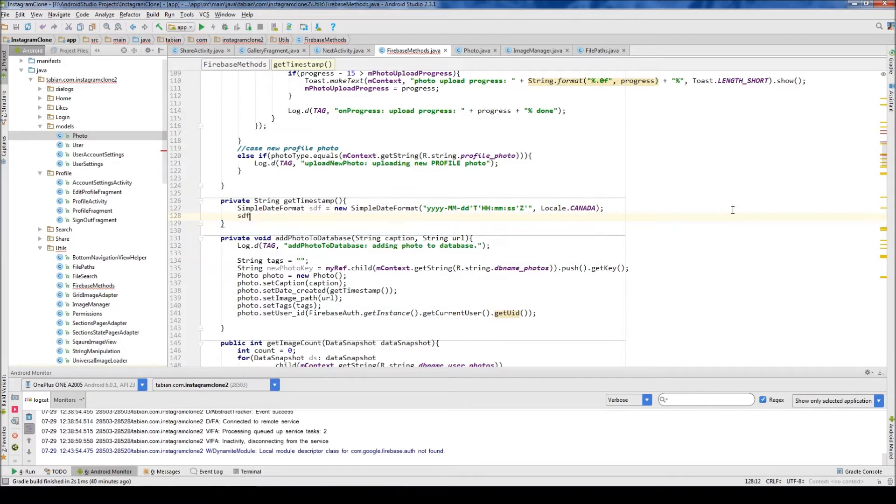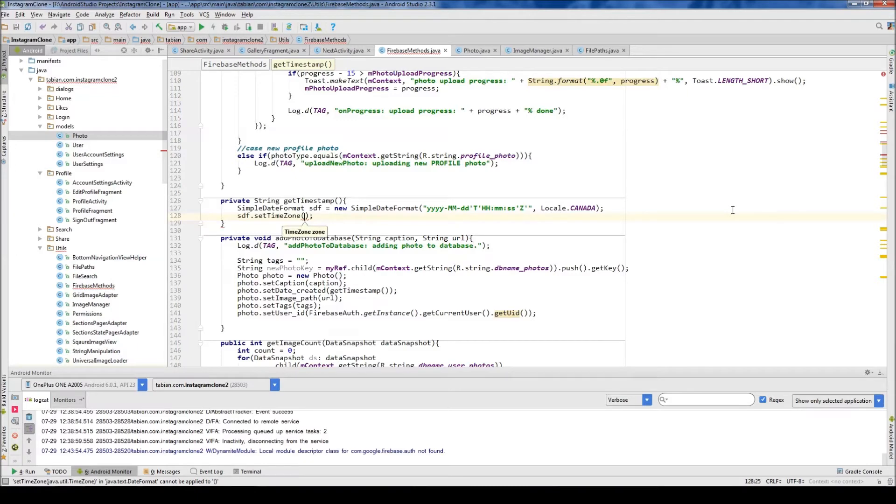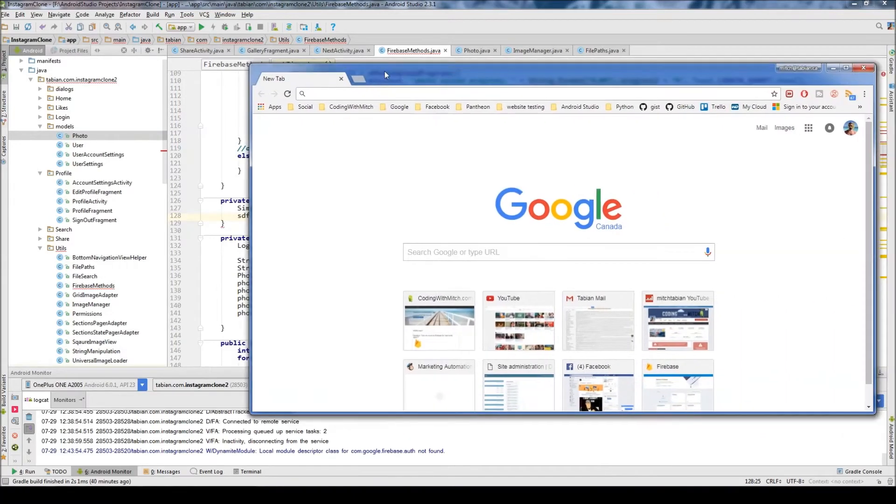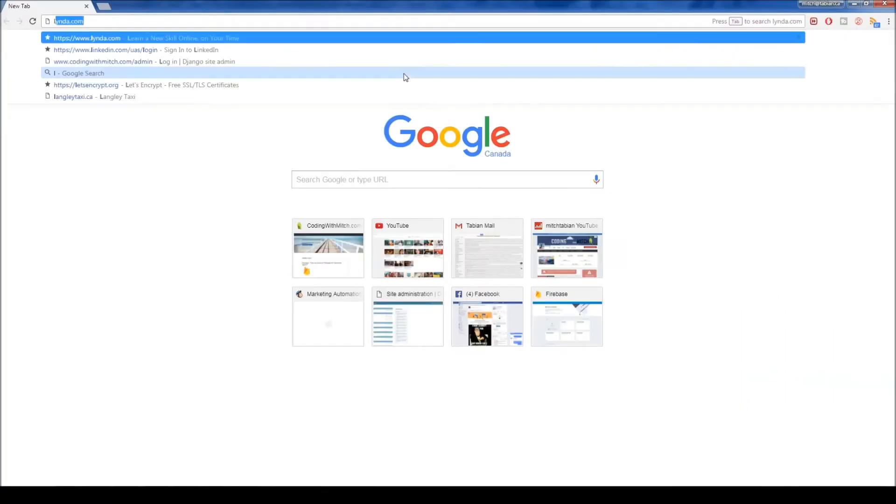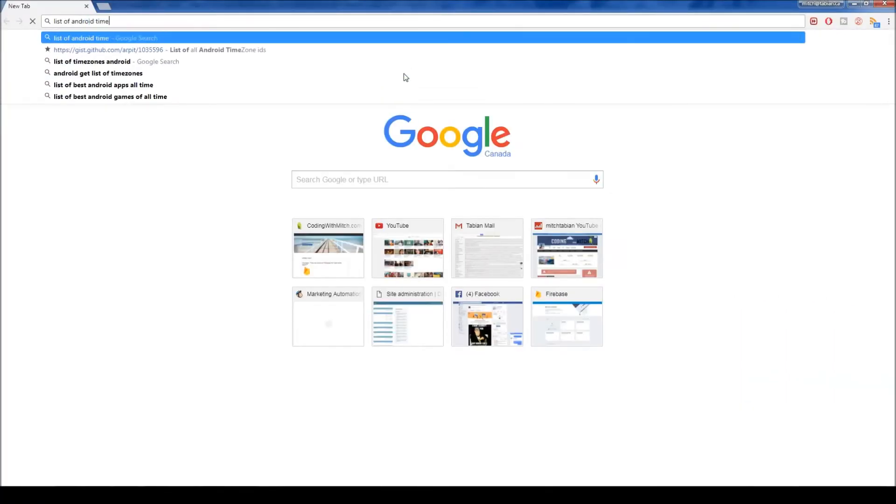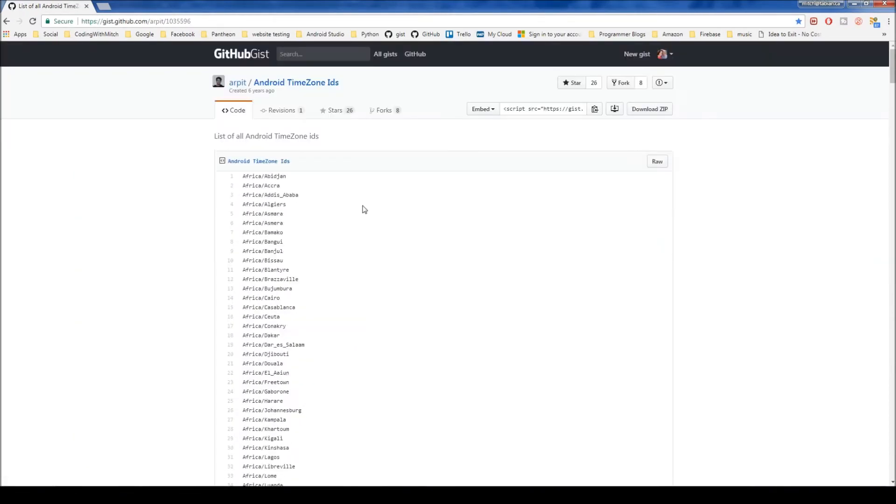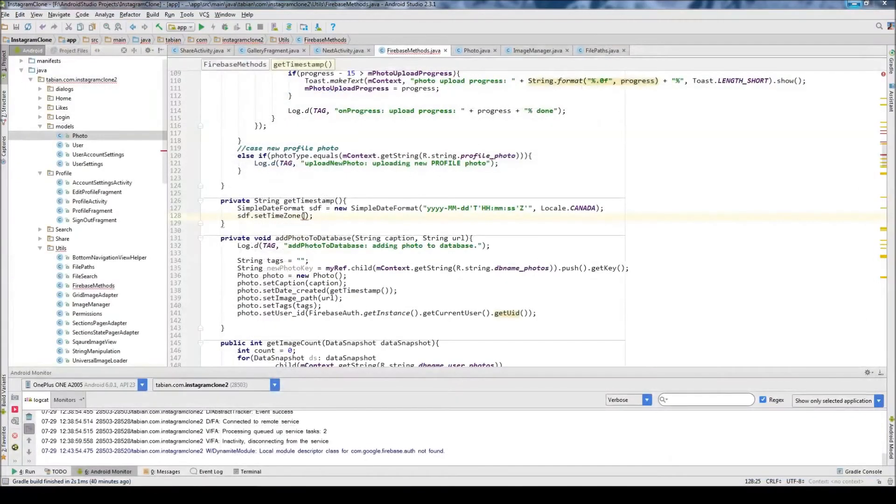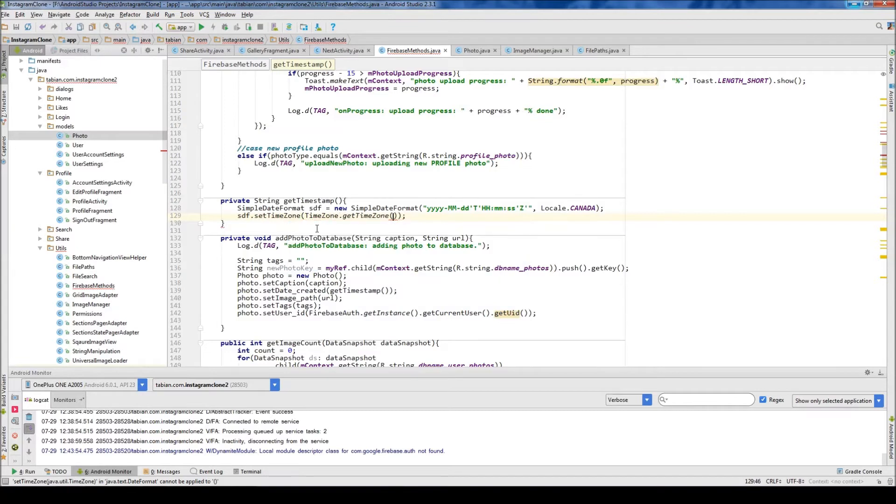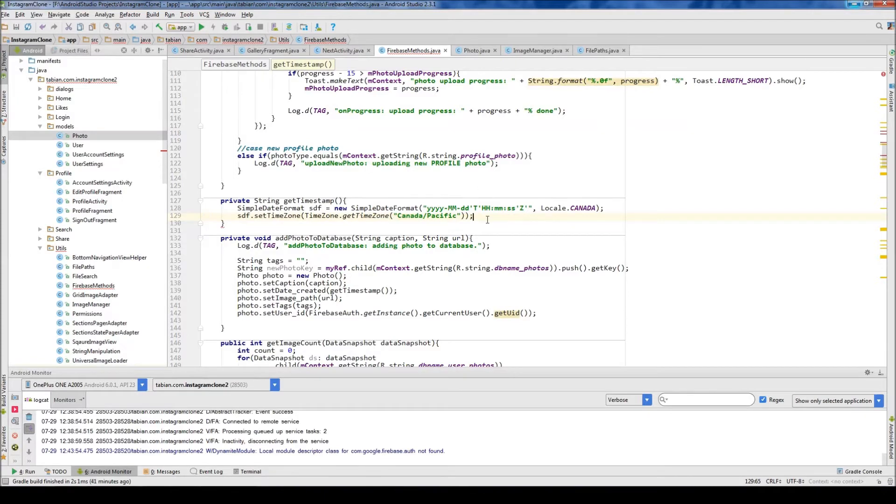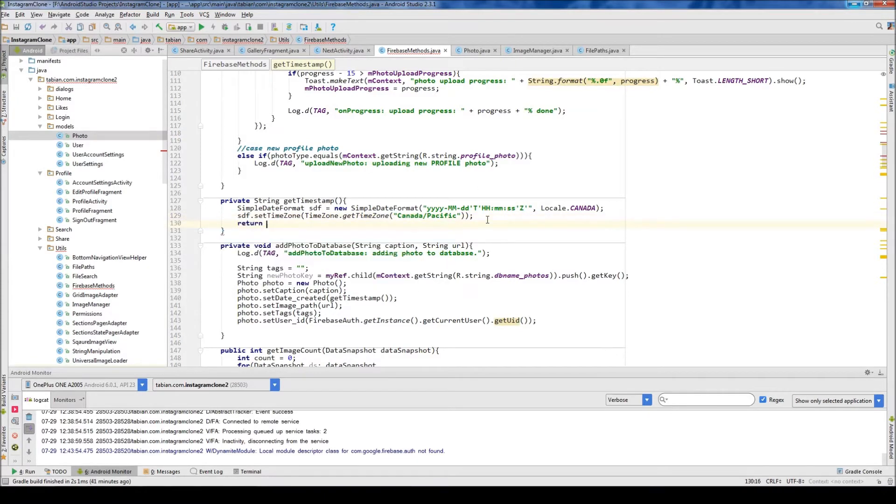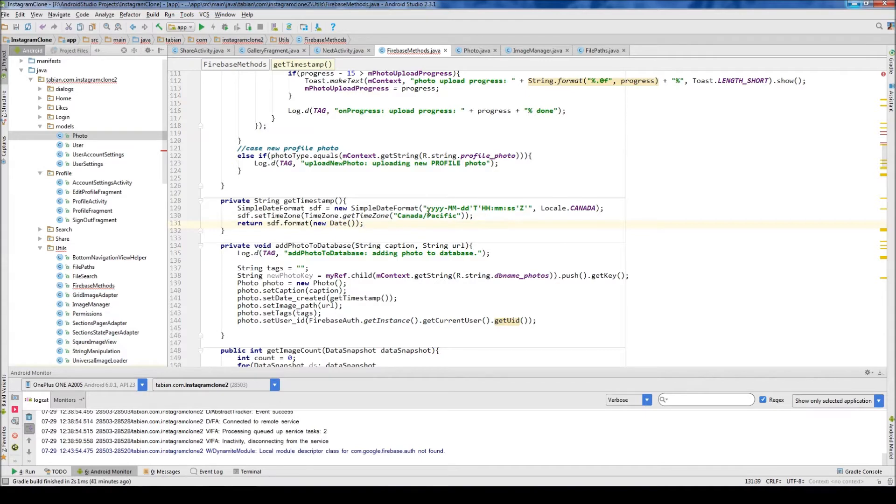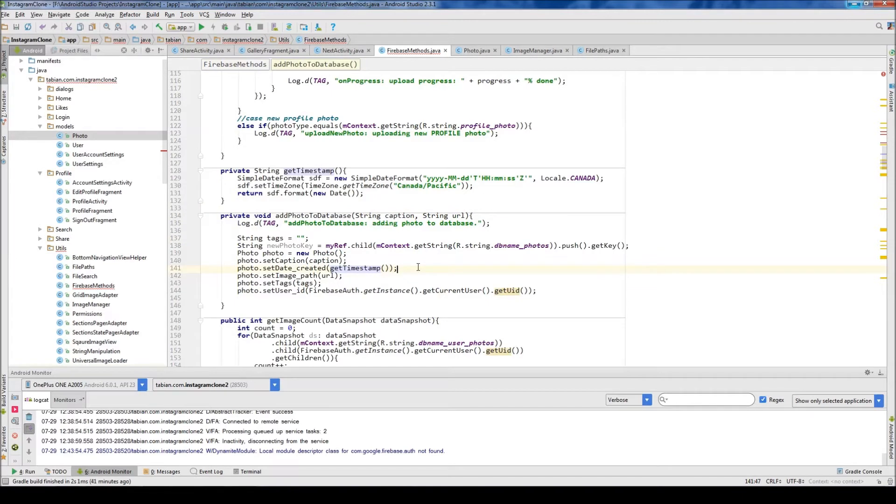Then SDF.setTimeZone. There's a large list of time zones—let me find it really quick. List of Android time zones, yeah here it is. These are the different time zones you can use. You can just Google that and put them in here by going timezone.getTimeZone, and this is where you'd type what you saw in that list. I'm going to use Canada Pacific Time because that's where I'm from. Then SDF.format, then you do new date, and that's it. So that will return a time in this format from your time zone.